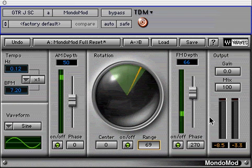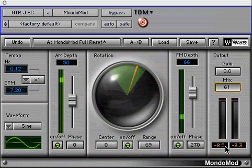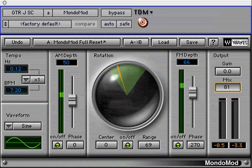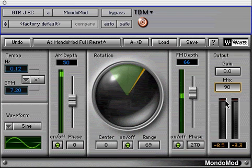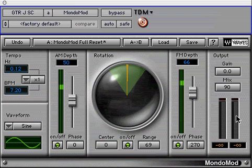Next is the output section. The gain control ranges from minus 12 dB cut to 12 dB boost. The mix control or wet-dry adjusts the mix of the original signal and MondoMod signals. The output meter display has infinite peak style meters with over indicators above and peak numerical values below. As with all Waves meters, simply click to reset the peak indication.